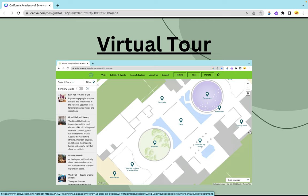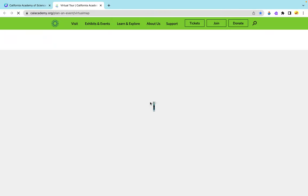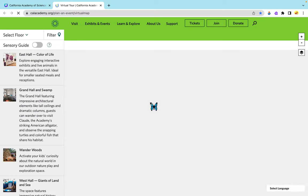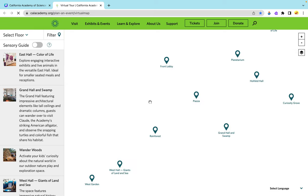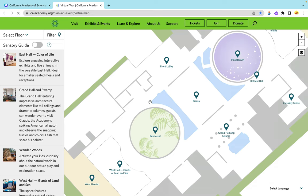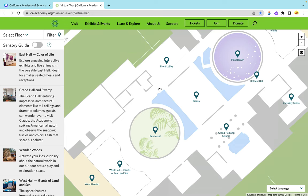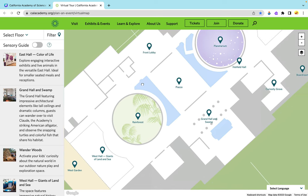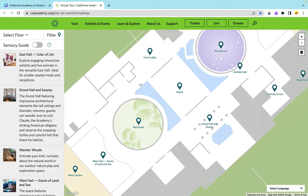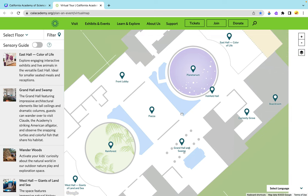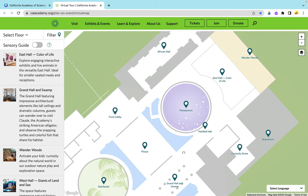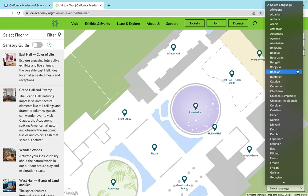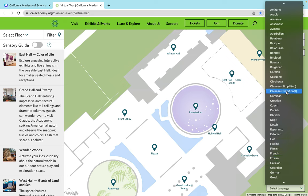Now as we start our virtual tour, if we click on either the header that says 'virtual tour' or the picture, it will lead us to the website of the California Academy of Sciences. As we can see here, we are at the home page of the virtual tour. You can use your mouse and move around — we have the West Hall, rainforest, and the planetarium. On the bottom right you can switch what language you would like to read this in; we'll be sticking with English.